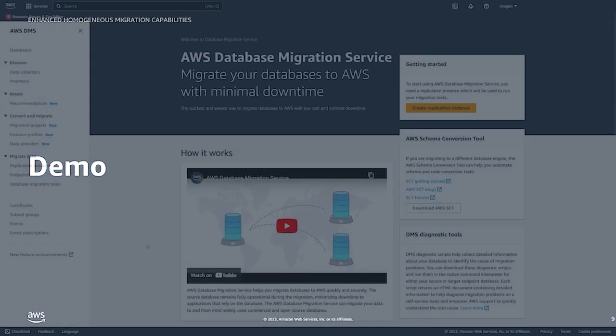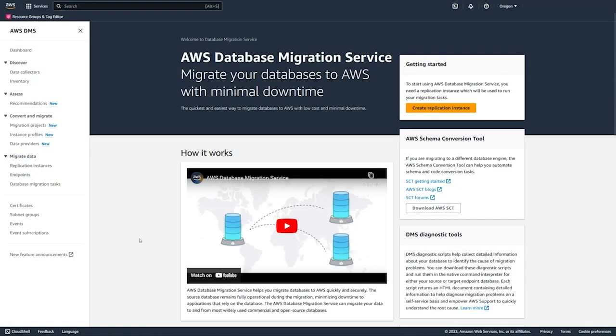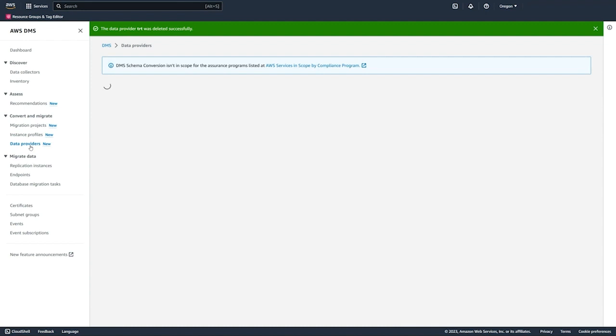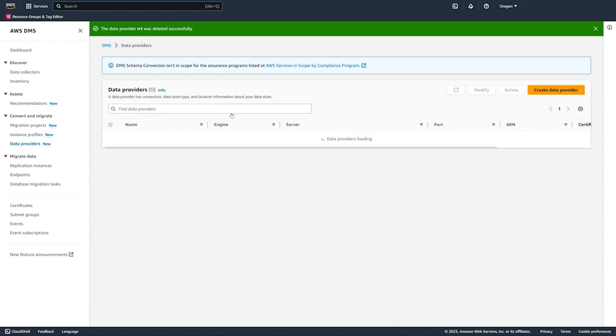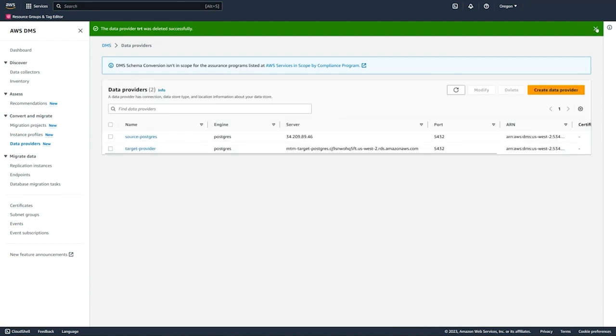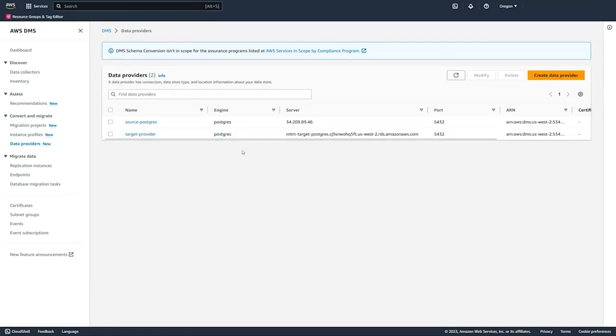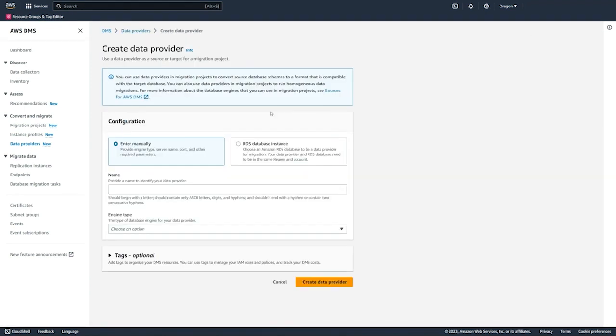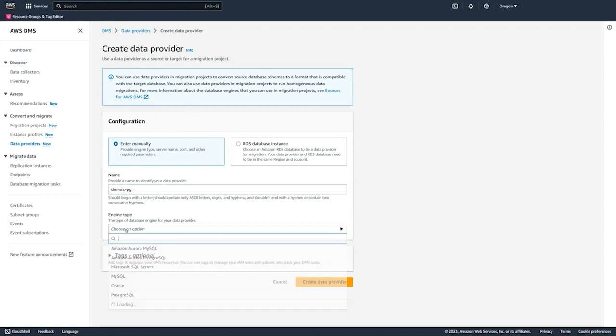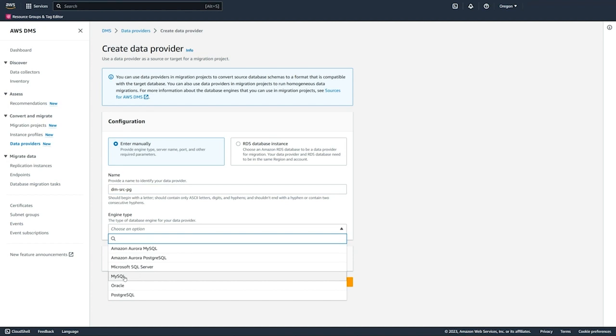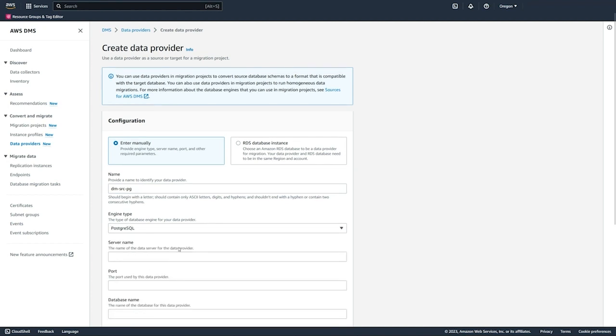Next we'll walk through a demo of completing a homogeneous data migration. This demo that I'm going to show is for PostgreSQL, but the flow is exactly the same for MySQL. Here we are in the DMS console and our first step is to create data providers for both our source and target databases. For this demo our source is an Amazon EC2 database and here we are manually providing database connection information.